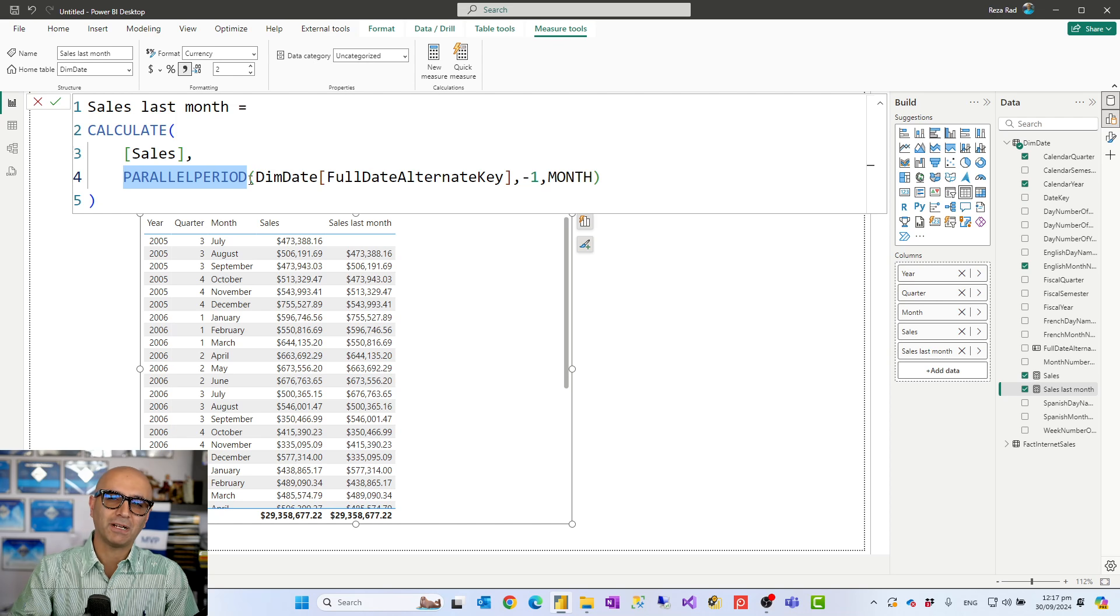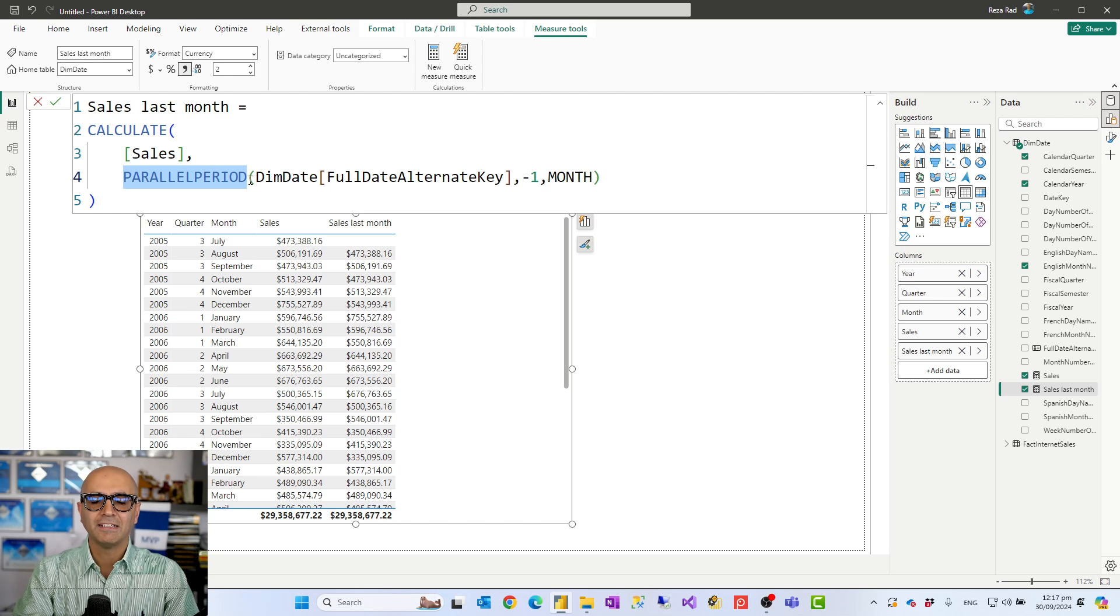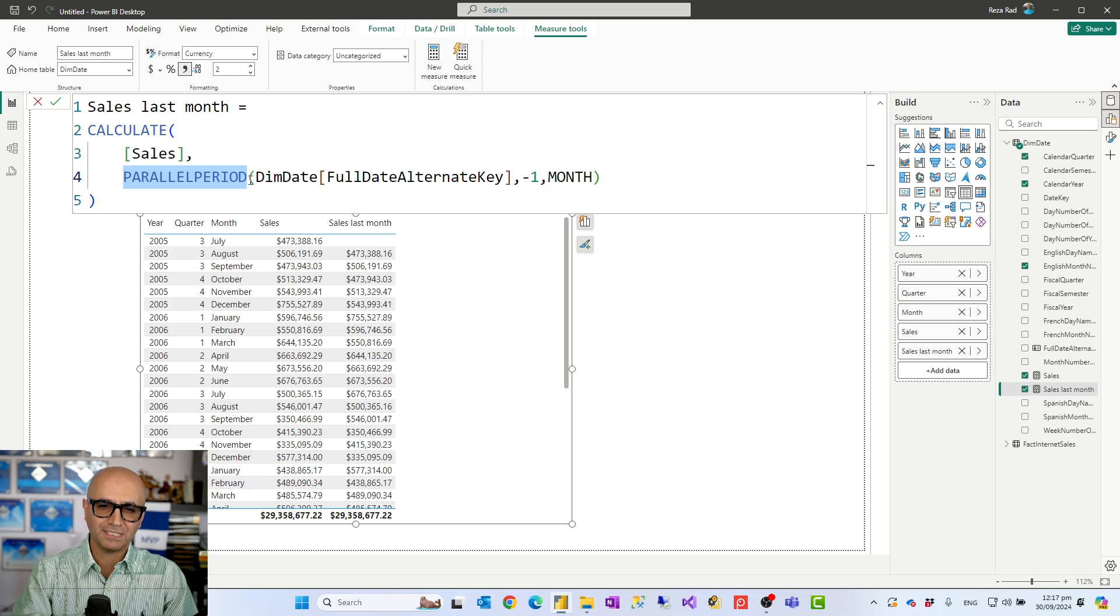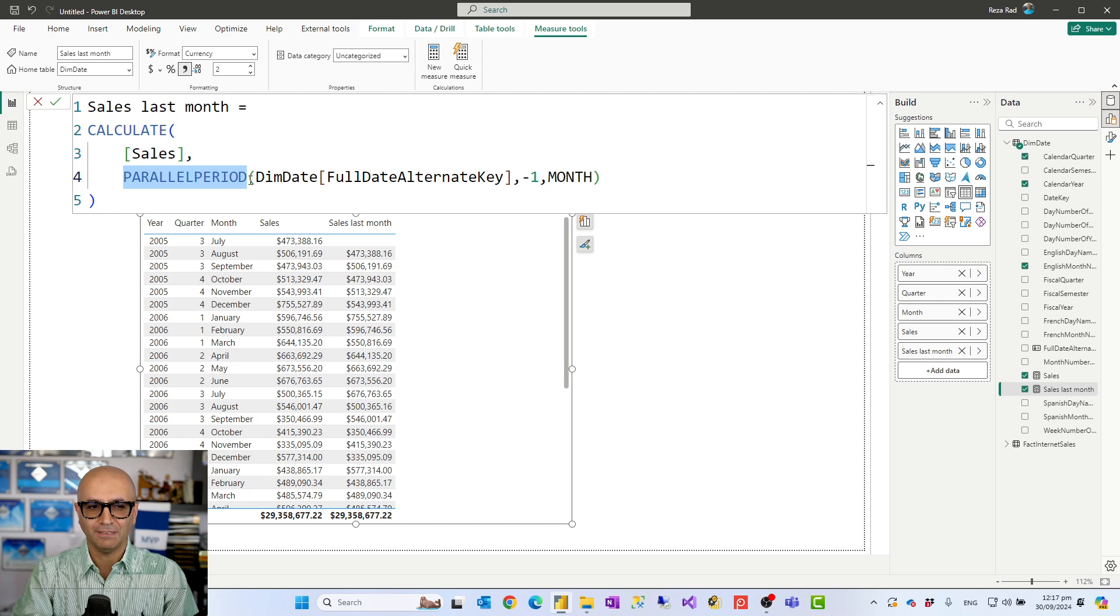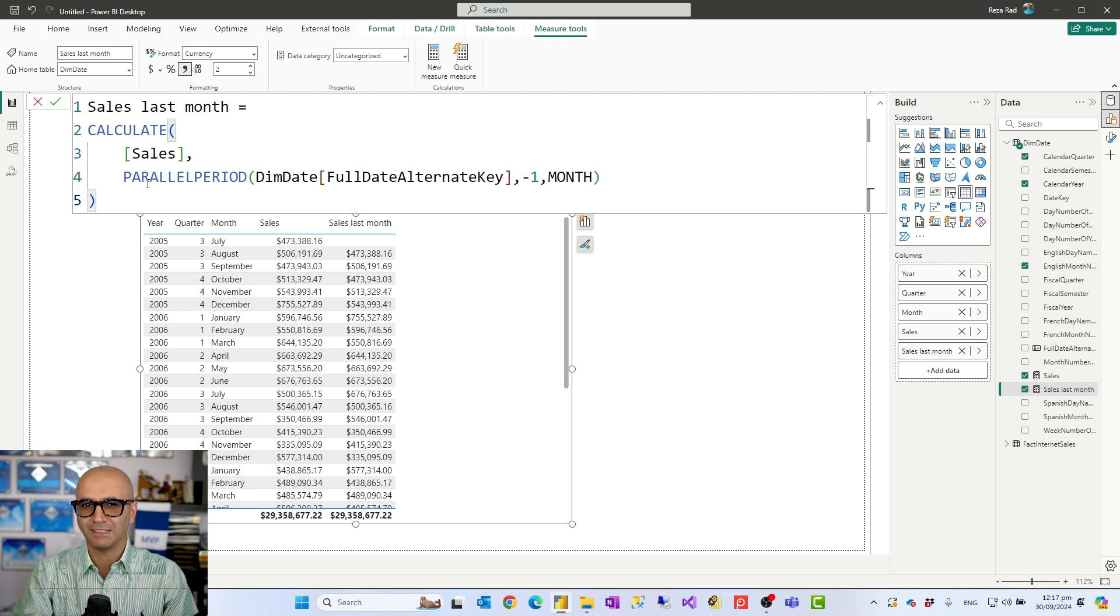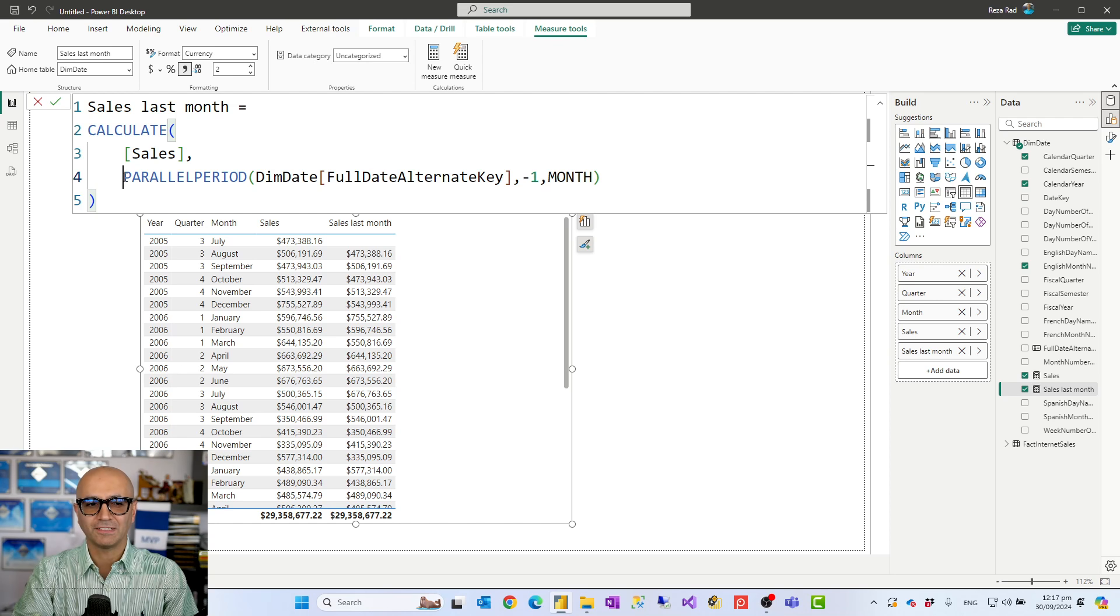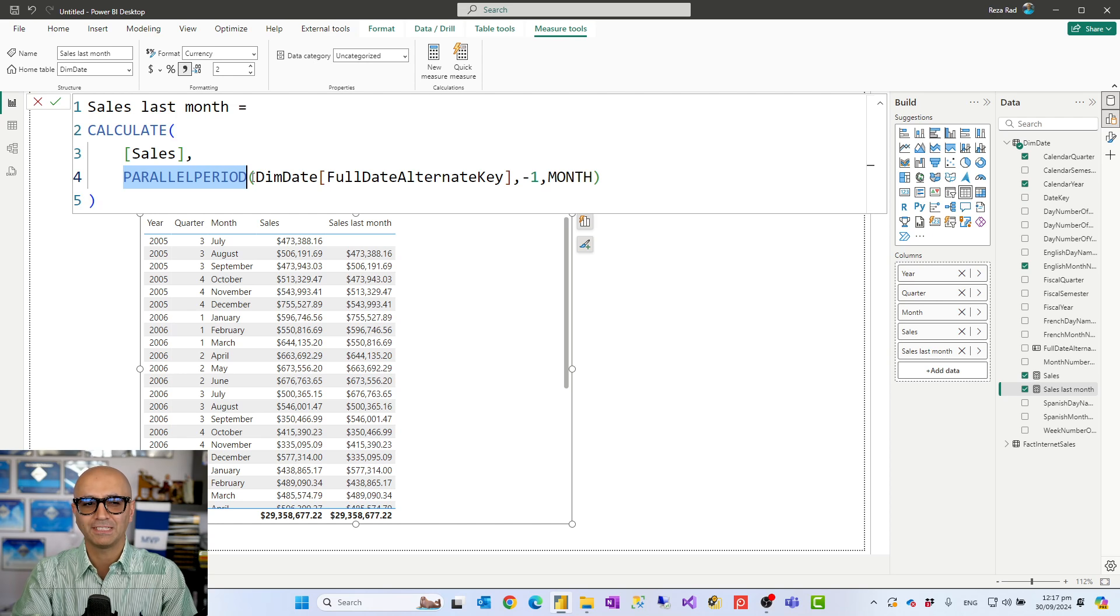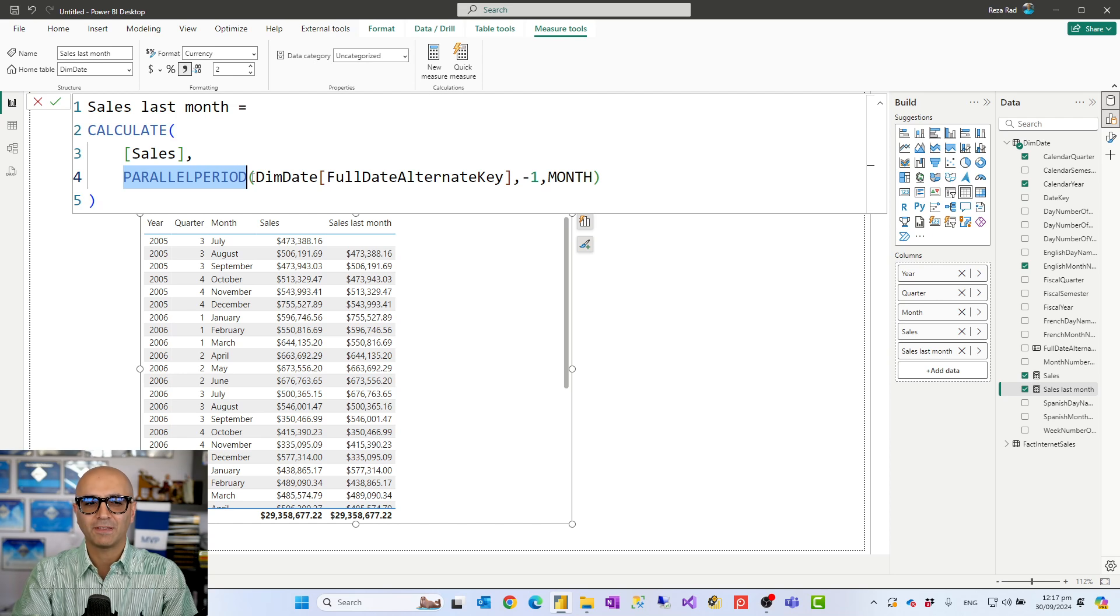Like difference between parallel period, date add, dates between. There are lots of different functions you can use. In this example I'm using parallel period and this is not a video to talk about the specific details of that. I have a separate video so go and check it out. This video necessarily is talking about how to make things parametric.